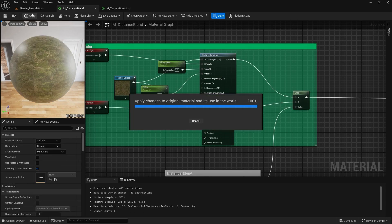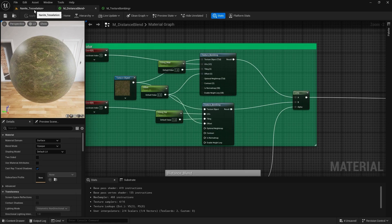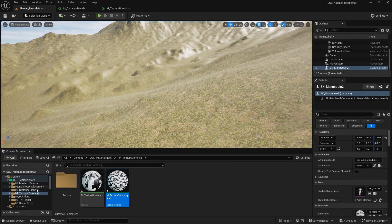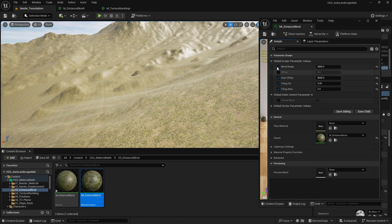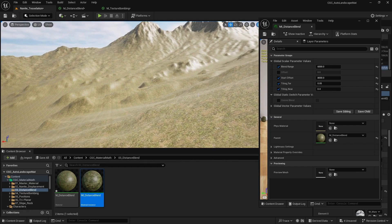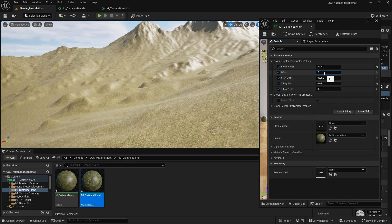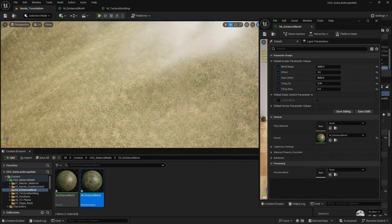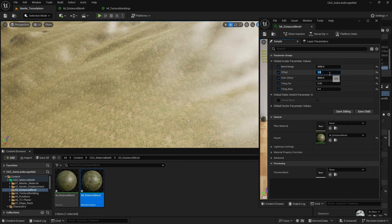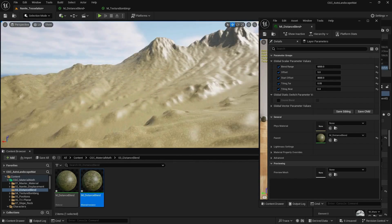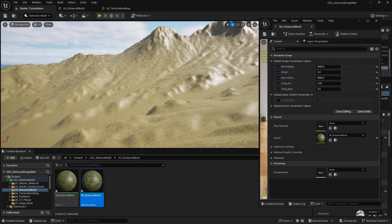After applying, going back to our distance blend material instance, we have the blend range and our tiling parameters — tiling near set to 0.4, tiling far to 0.05. When we introduce an offset we now see randomization across the landscape. Using both techniques together helps decrease the amount of tiling and repetition in our landscape material.